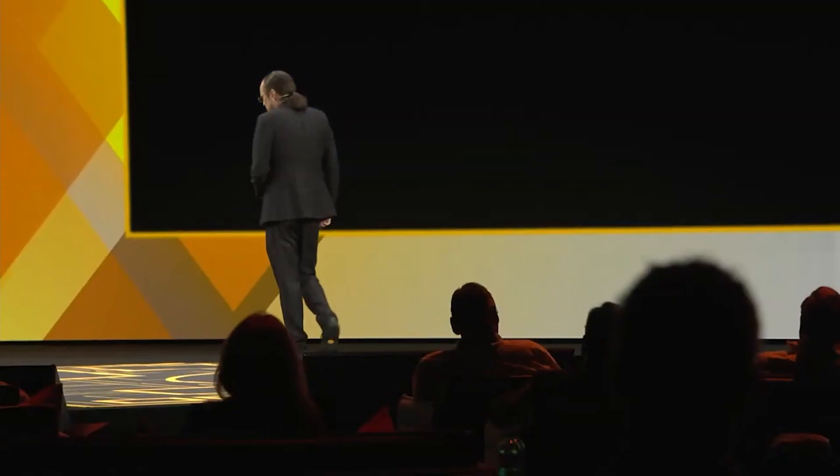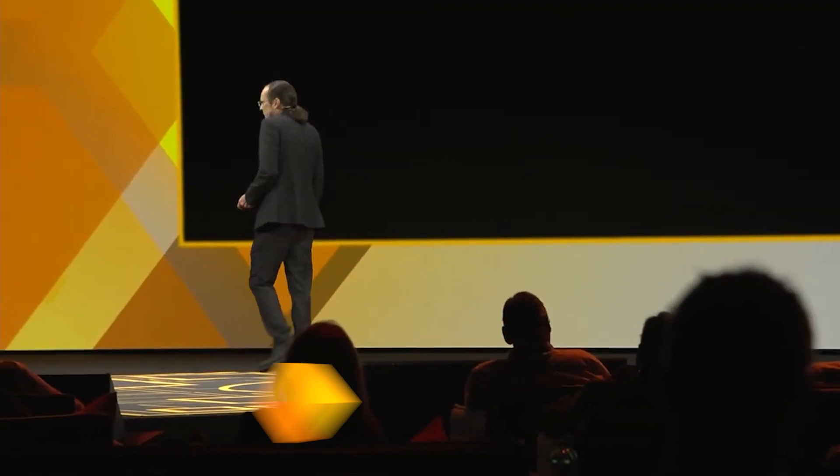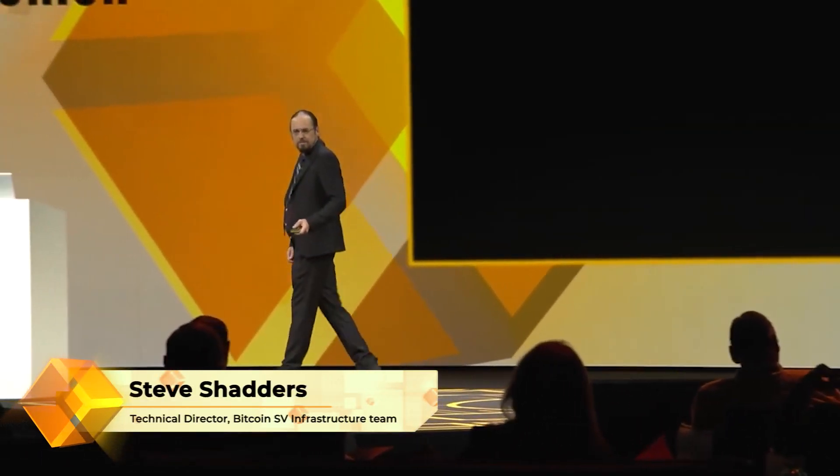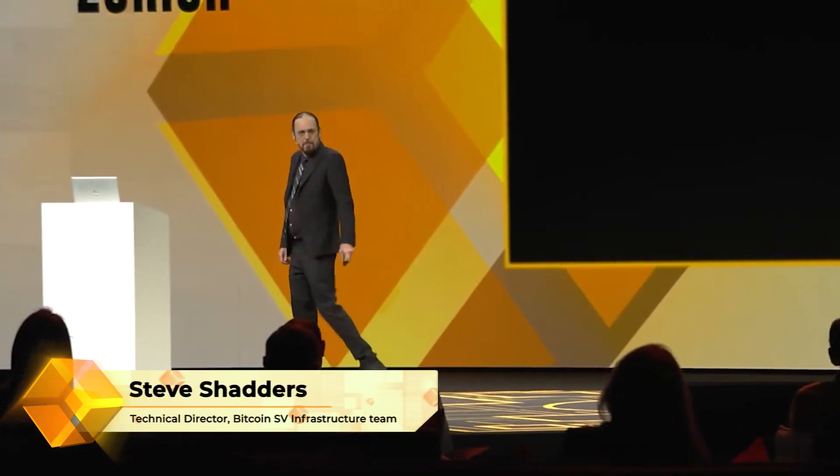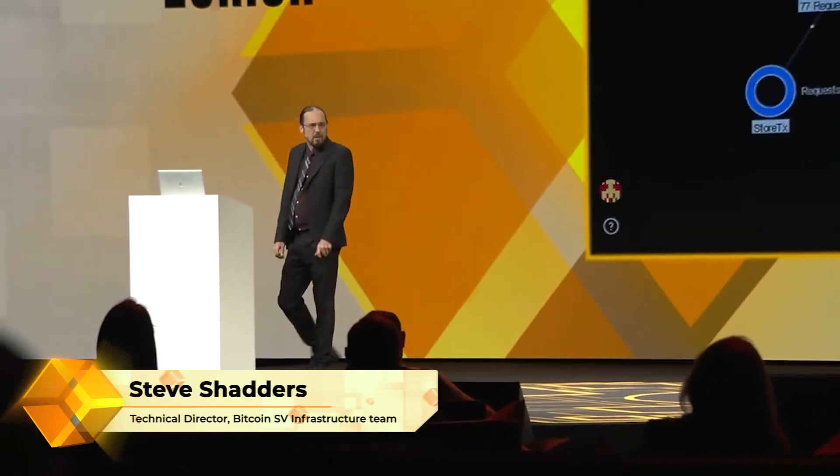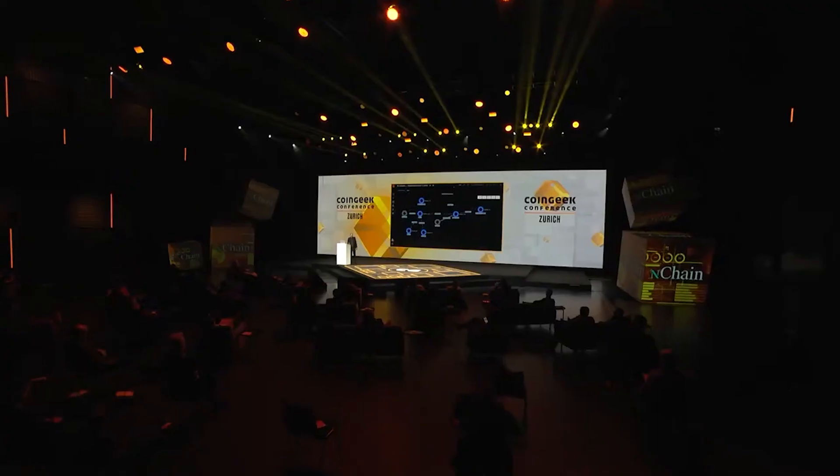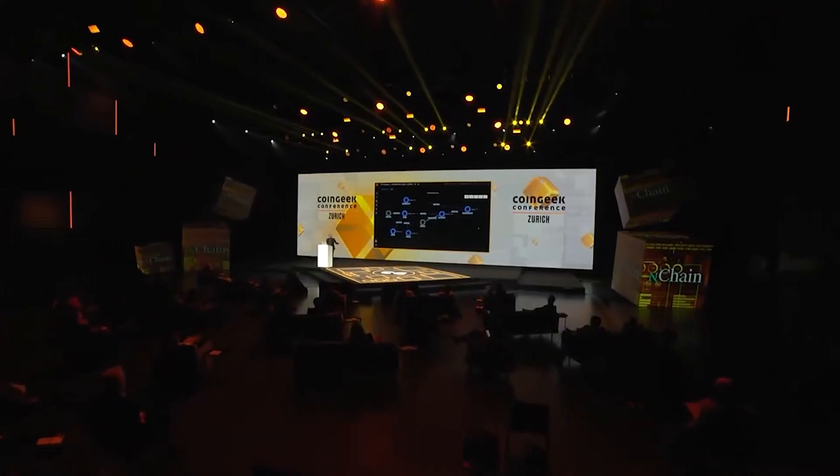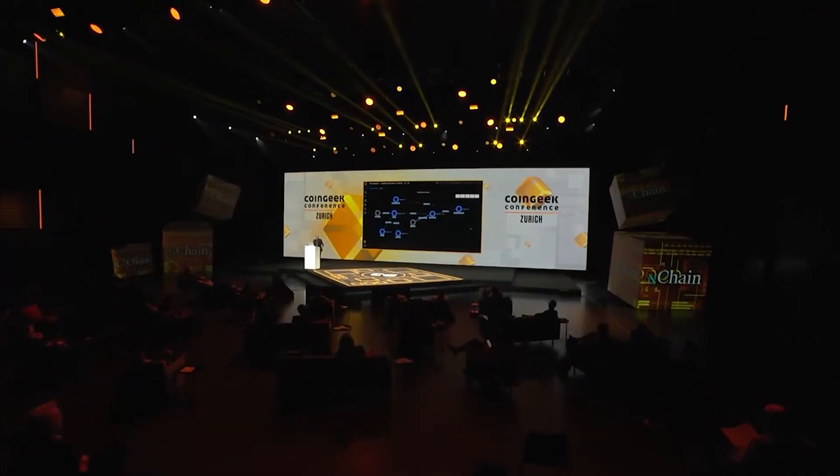So, we're going to start taking a look at the Terranode itself now. And here we have, this is a video, the live bit's coming.